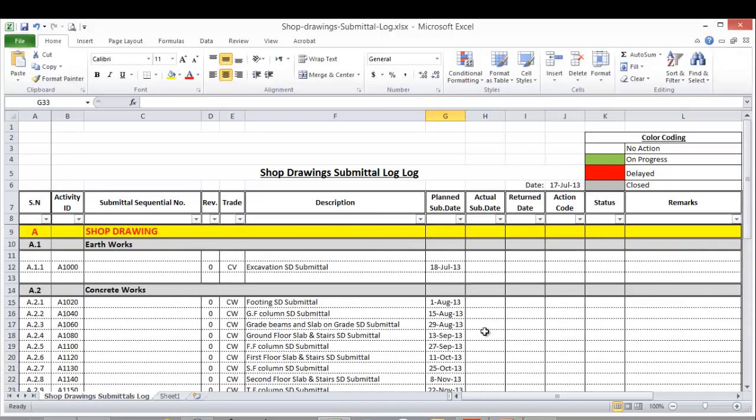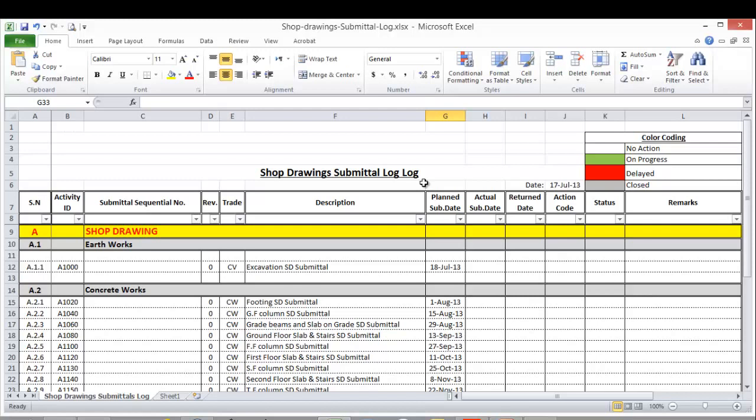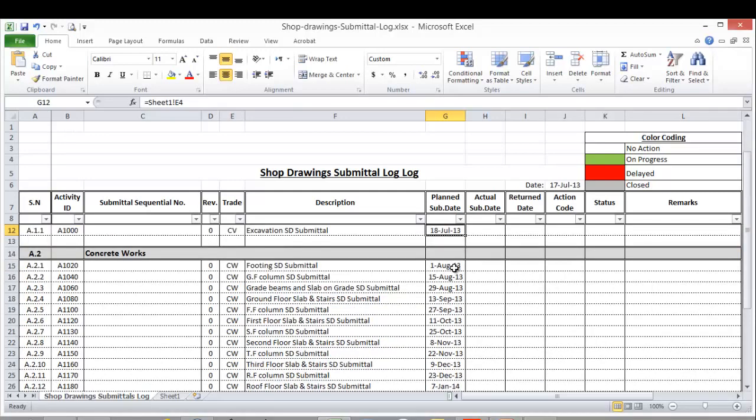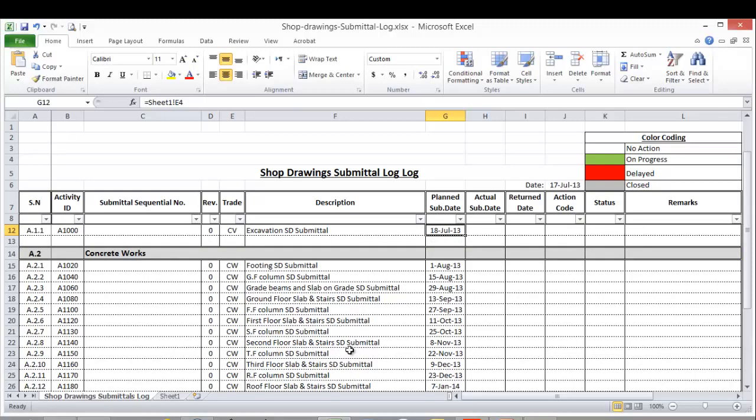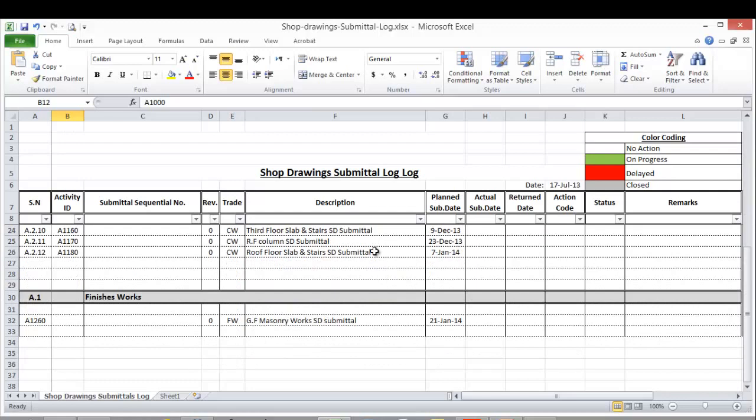And this is a sample of what we can do for the shop drawing submittal log. Usually we are sending this shop drawing submittal log to our technical office in order for them to add more details. The excavation shop drawing could be two or three drawings, so we have here the latest date they should submit the shop drawing. We can add part one, part two, part three and so on. And we give them as well the activity ID so they should refer to this activity ID for all the breakdown they will do.